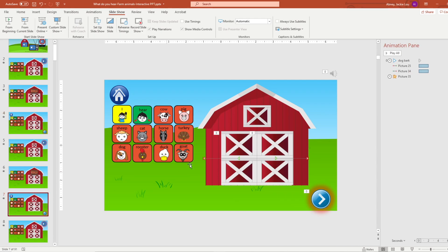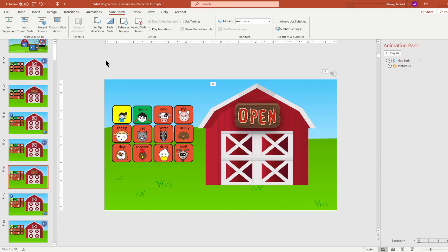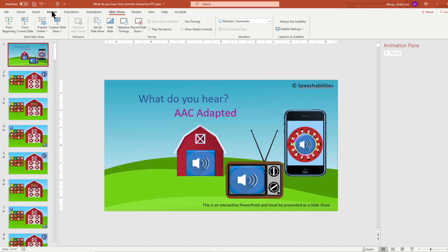That is on slide seven where the dog is barking. Again, go to the speaker icon and just move the sound all the way down. Let's see if it will play or not.